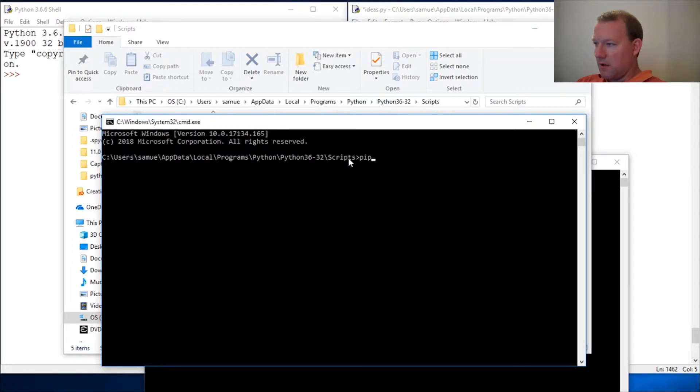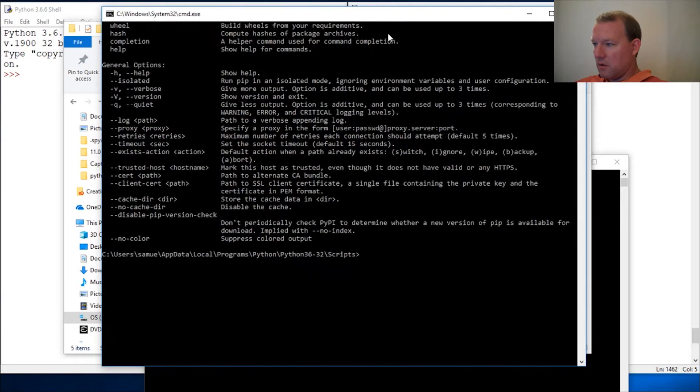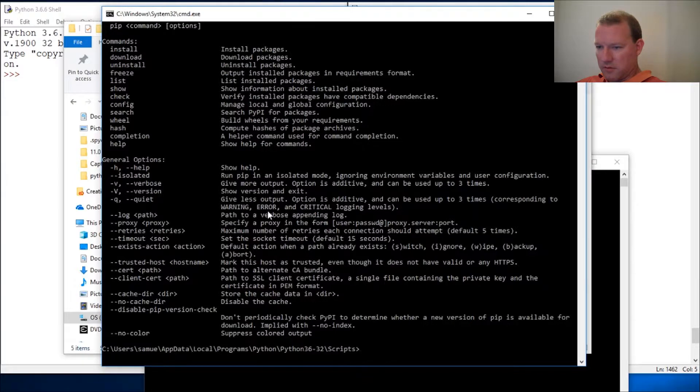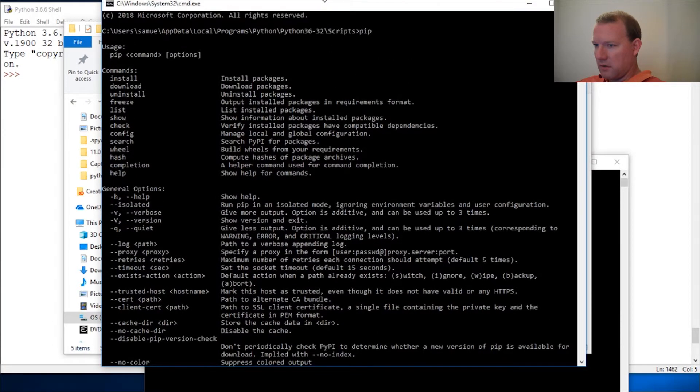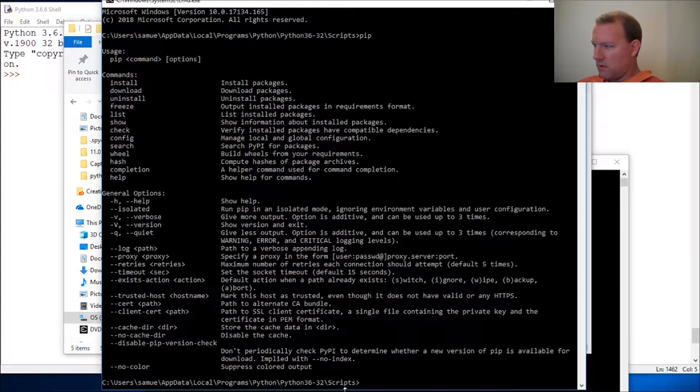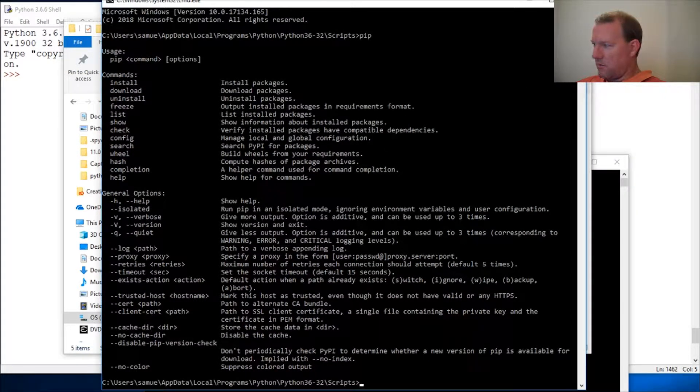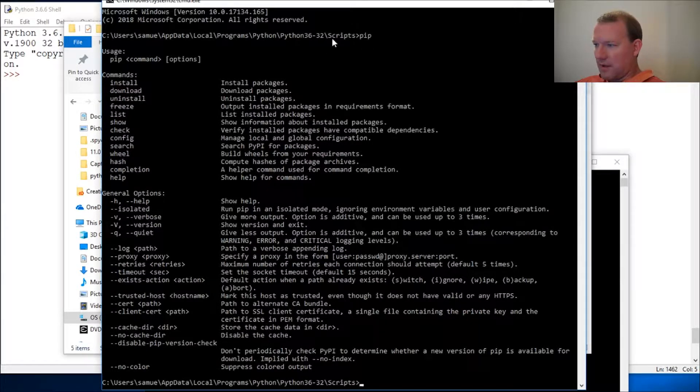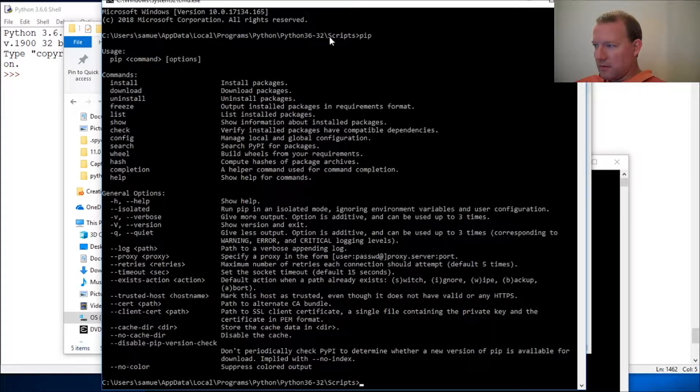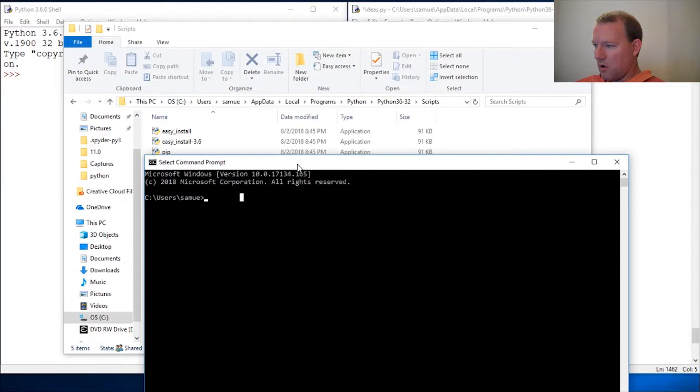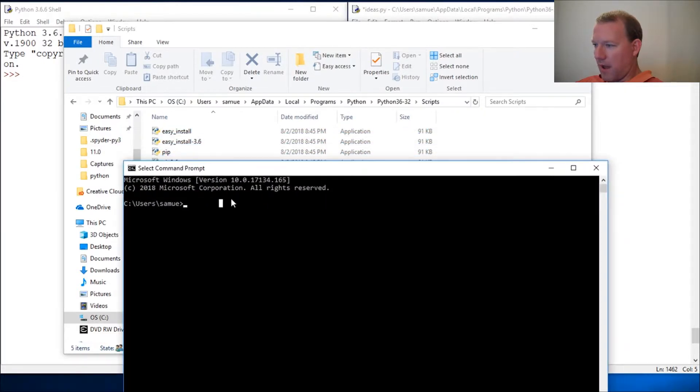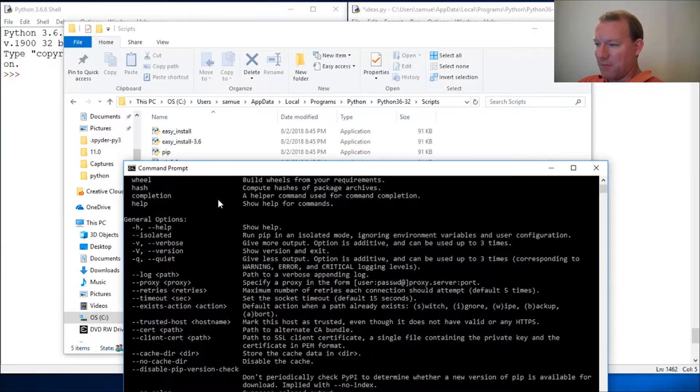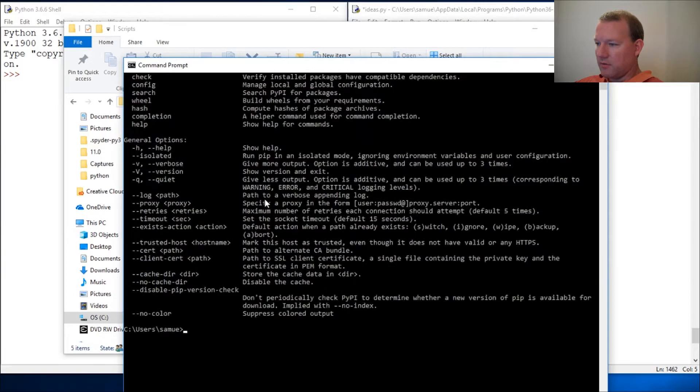You could type in pip and here we are. This knows that that is pip, but I don't want you to have to go to this place. That's why we put in our path for pip right here, so you can type pip anywhere.